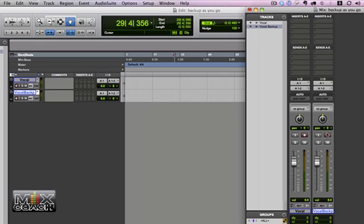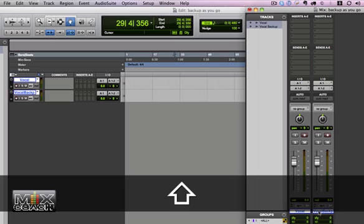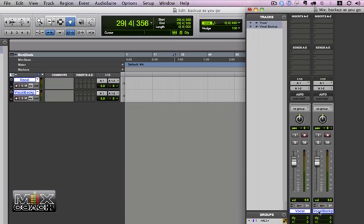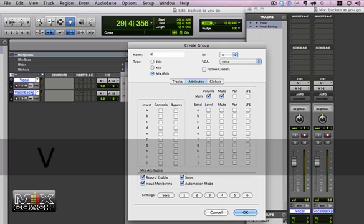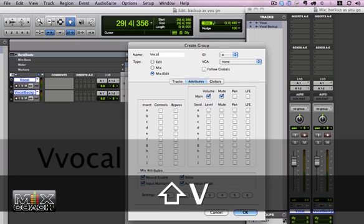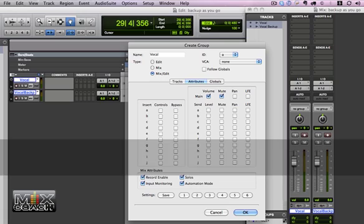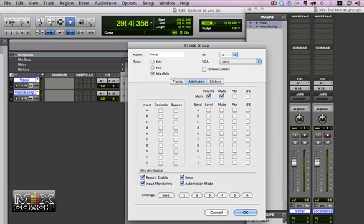Now you don't want to go in and put them both in record independently, because you may miss it. So what we're going to do now is just highlight both of these, and hold Command-G, and let's call this vocal, or whatever the name of the session is, so that when you put one in record, they both go into record.